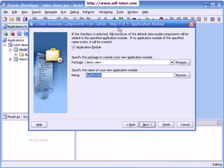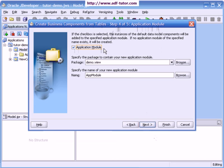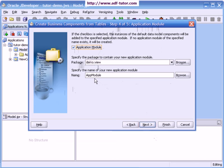Step 4 is application module. Yes, I want an application module for my project. I will check this box application module and it will be in the package we just created. It is in view. You can give your own name to the application module. I am going to make it as demo app module. I will say next.